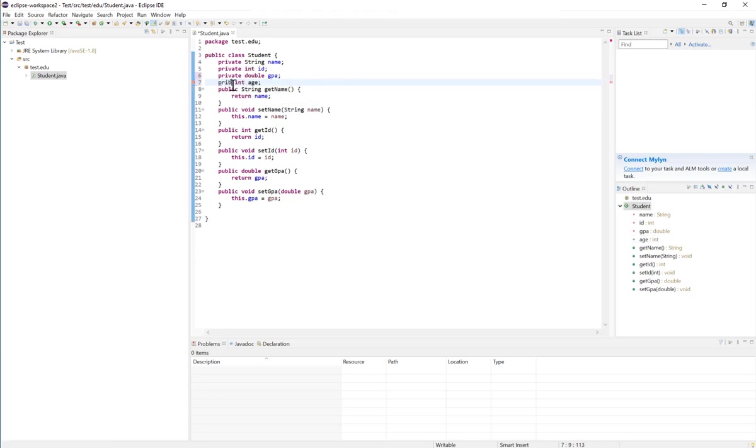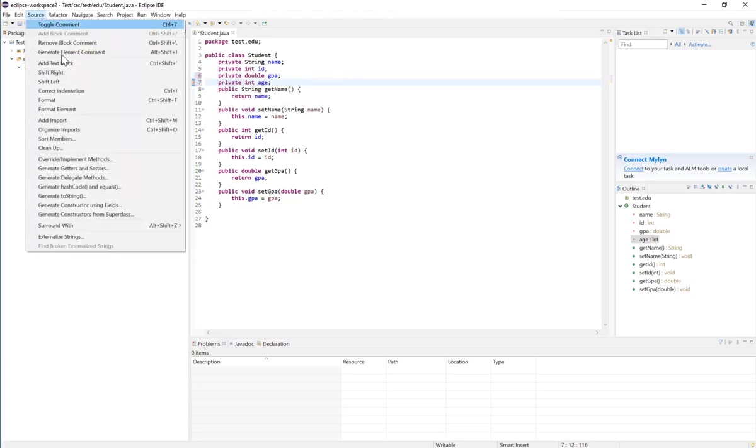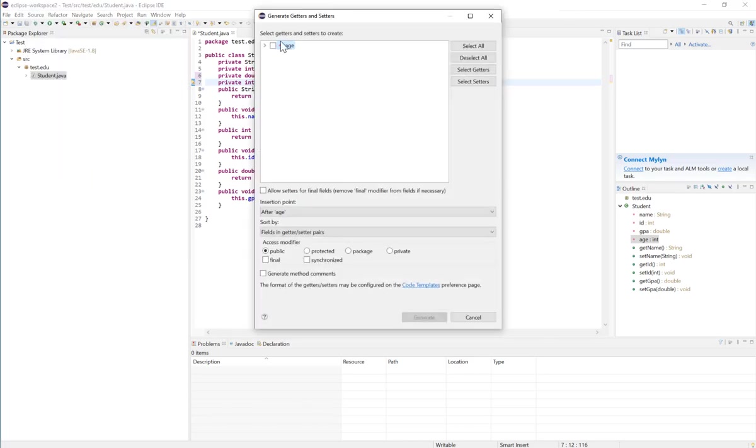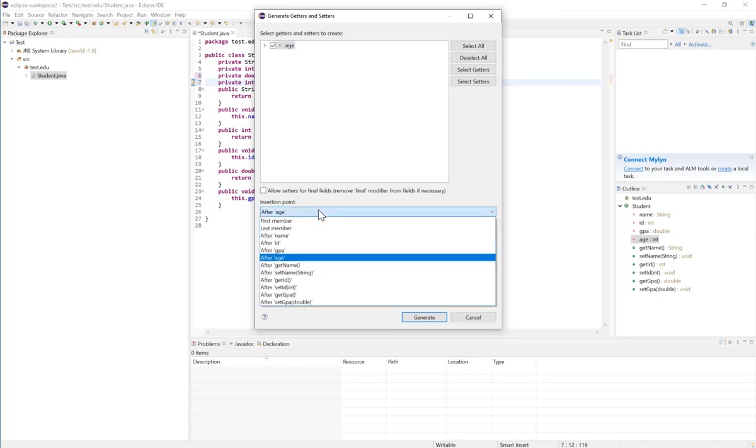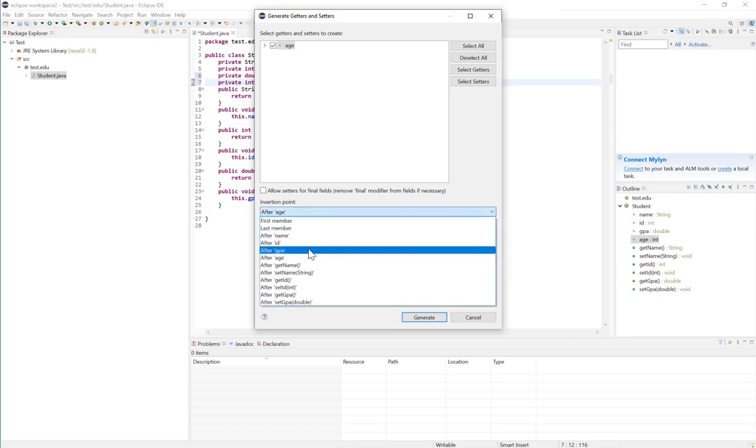Same thing - we'll go to Source and then generate getters and setters. Now notice I only have one instance variable available for me to generate a setter and getter for, because the others already have them. And we can see where we want to insert that getter and setter. So the insertion point - you can tell me after which method or which field or instance variable you want to insert it.